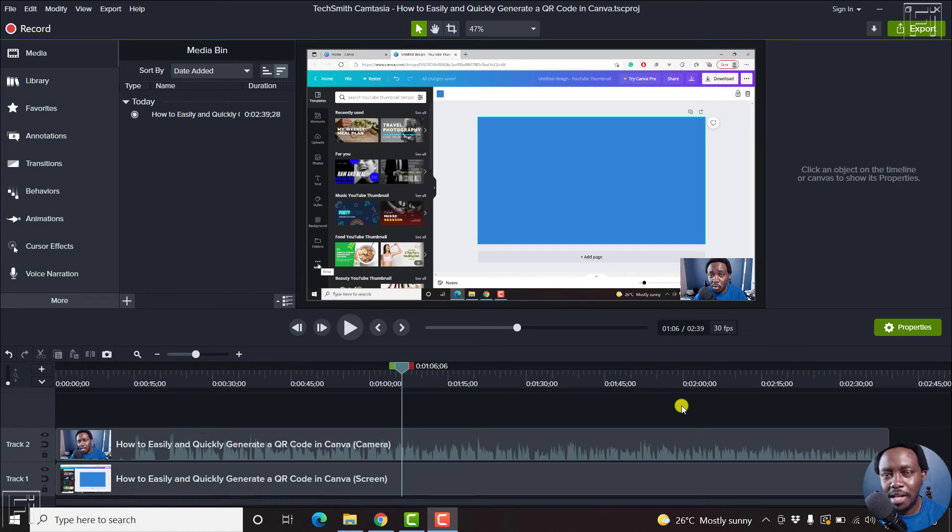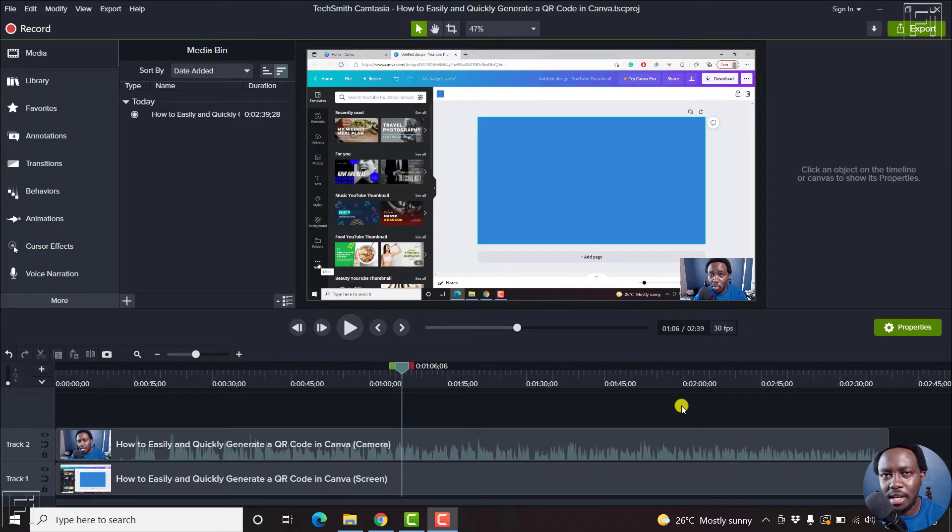In this video, I'll show you how to enable playhead snapping in Camtasia 2020 and beyond. Welcome to this video. My name is David.